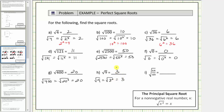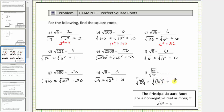For the last example, we have the square root of a fraction. Notice how 64 is equal to 8 times 8 and 49 is equal to 7 times 7. So we can write this as the square root of 64 over 49, which equals the square root of (8/7) squared. Since 8 squared equals 64 and 7 squared equals 49, this simplifies to one factor of 8 sevenths.